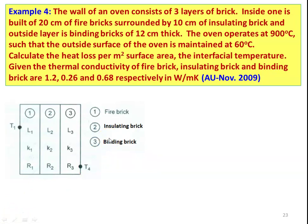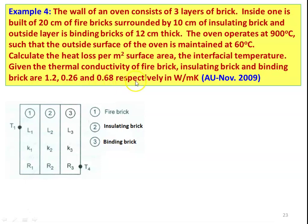Example number 4: The wall of an oven consists of three layers of brick. The inside layer is 20 cm fire brick, surrounded by 10 cm insulating brick, and the outside layer is 12 cm binding brick. The oven operates at 900°C and the outside surface is maintained at 60°C. Calculate the heat loss per meter square surface area and the interfacial temperatures. Thermal conductivities of fire brick, insulating brick, and binding brick are 1.2, 0.26, and 0.68 W/m·K respectively. The first layer is fire brick, the second is insulating brick, and the third is binding brick. T1 = 900°C and T4 = 60°C.